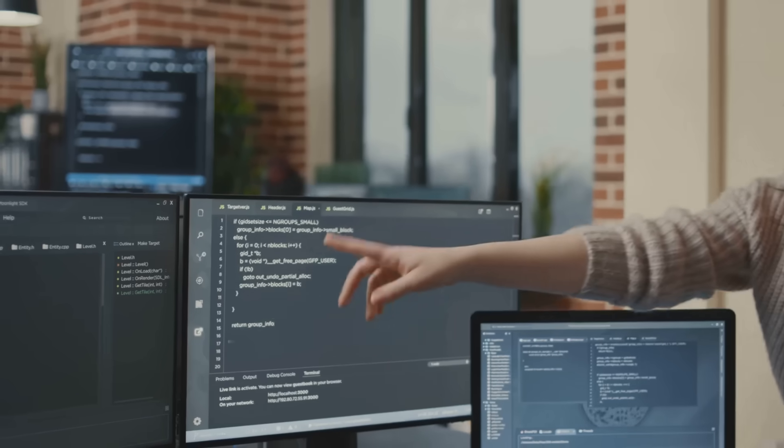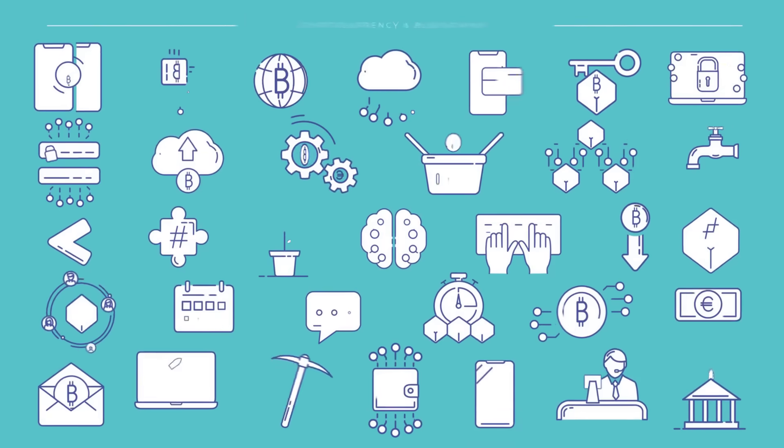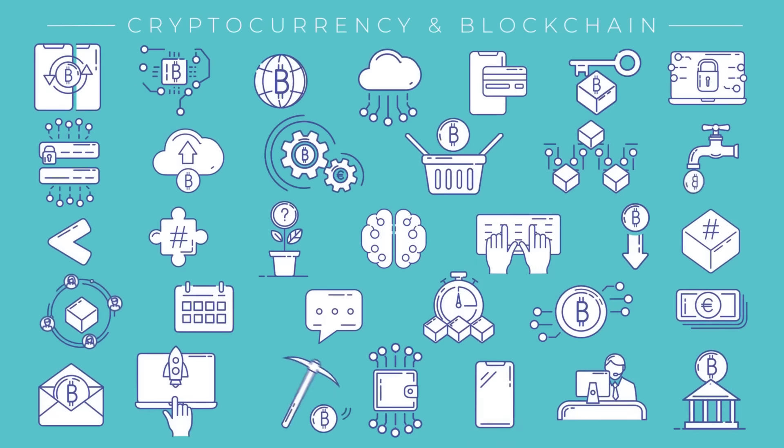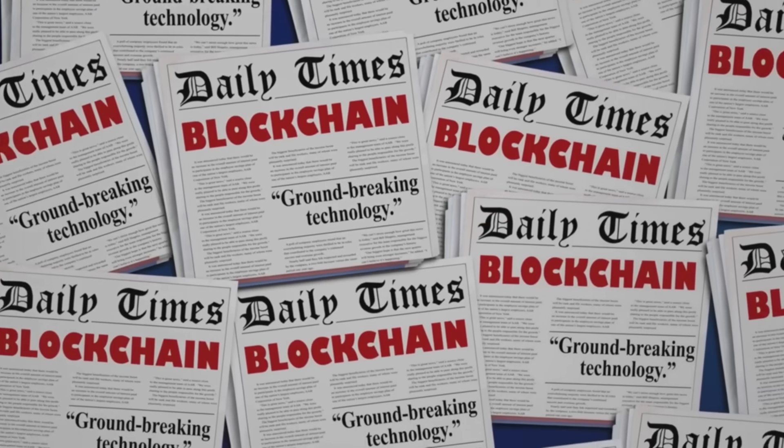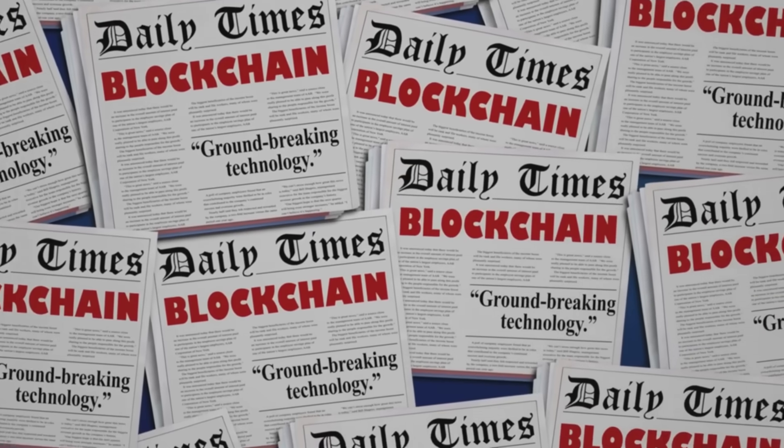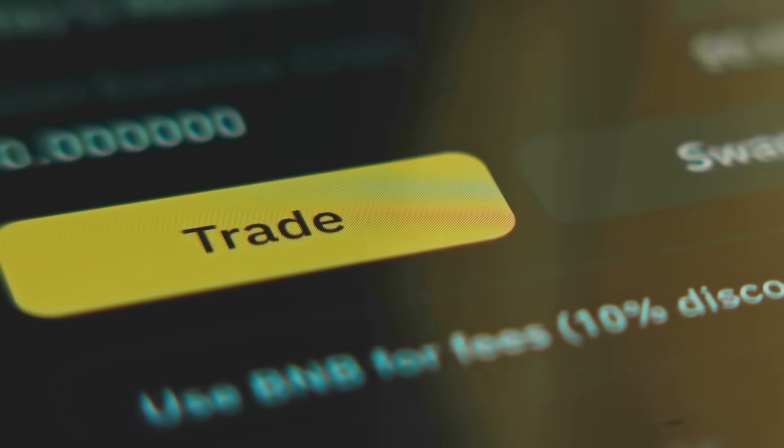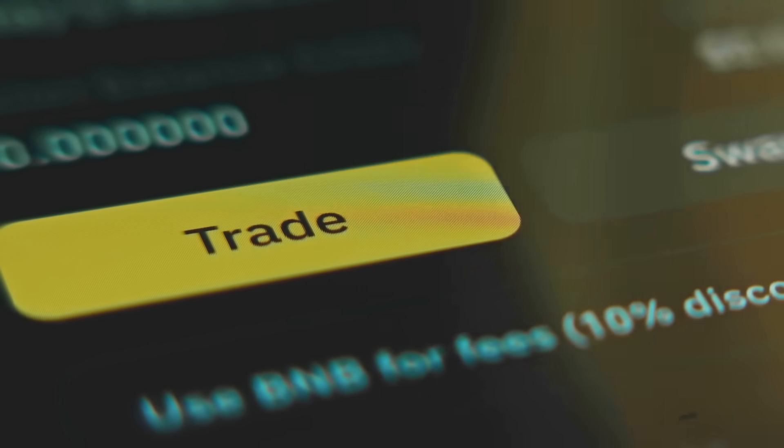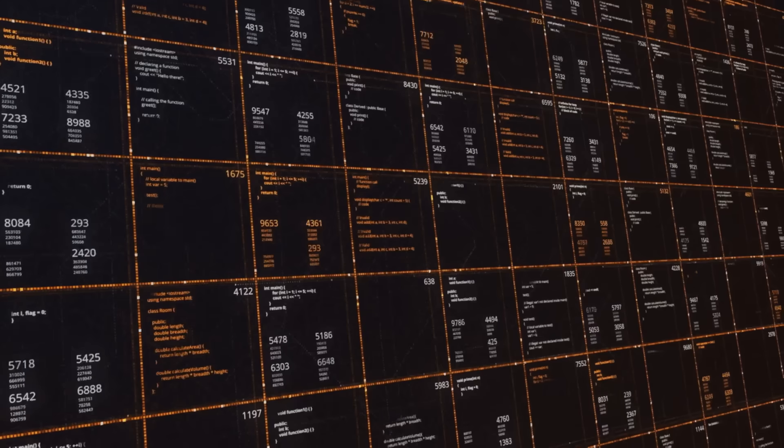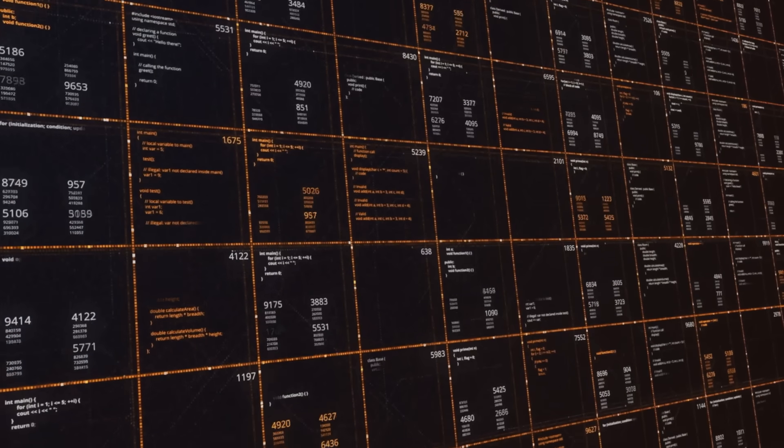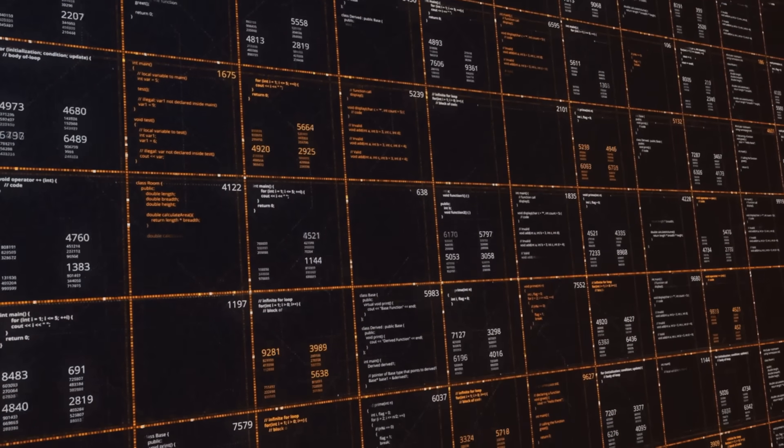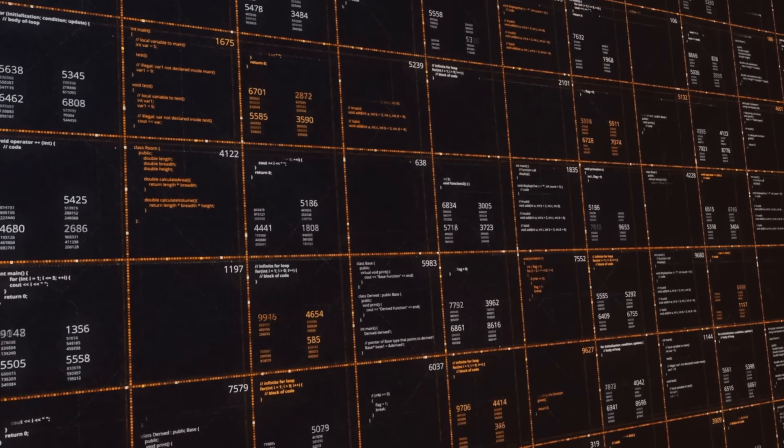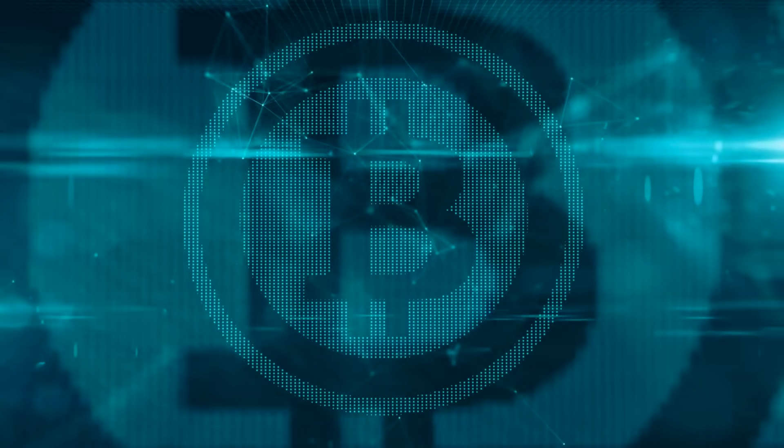First, what's a Dapp? It's an app that runs on a blockchain like Ethereum using smart contracts for logic and a decentralized network for data. Think NFT marketplaces or DeFi lending platforms. In 2024, Dapps handled a wild $100 billion in transactions. No servers, no bosses, just pure, unstoppable code.